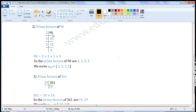Write 90 here. Divide it with the smallest prime number possible. 90 is divisible by 2, so write 2 here. 90 when divided by 2, we get 45 as quotient. So write 45 here. Continue the process. 45 is divisible by 3, so write 3 here. 45 when divided by 3, we get 15 as quotient.